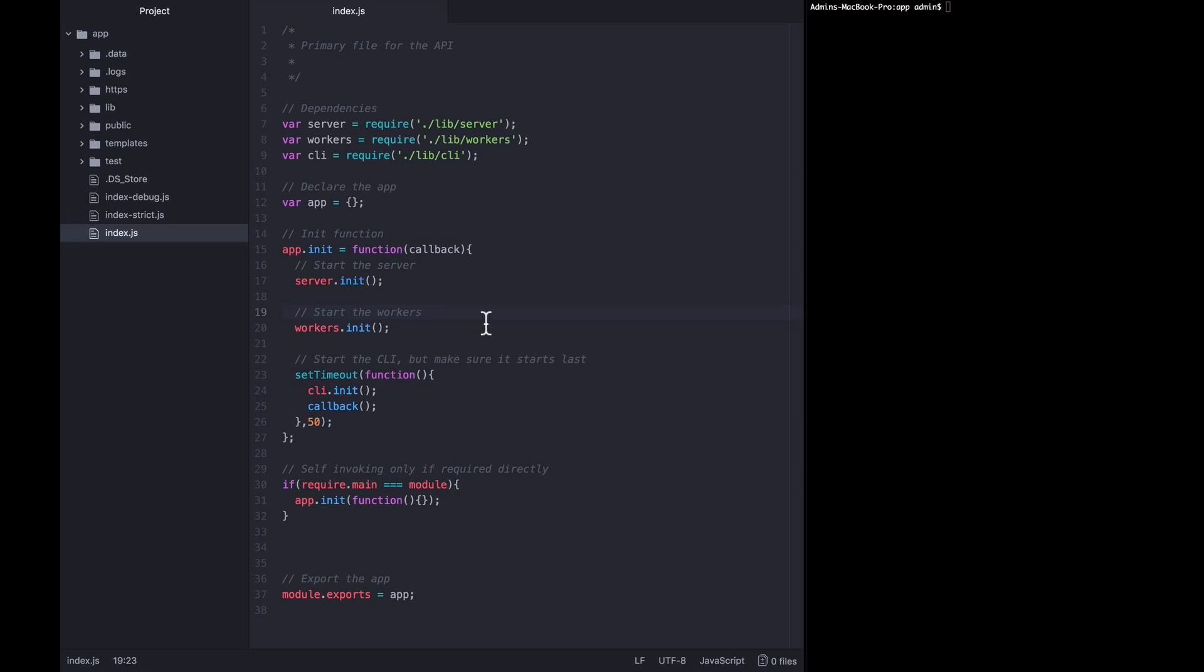In this lecture, we're going to talk about how to use Node.js's cluster module to spread the work of your application across all the CPUs available on whatever system you're running on.